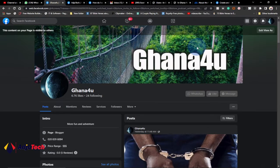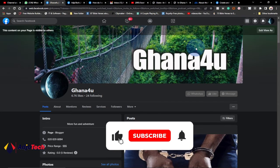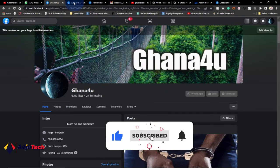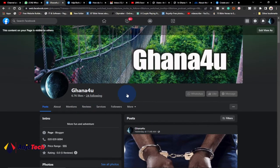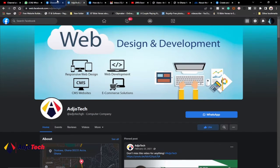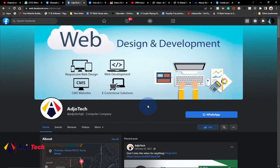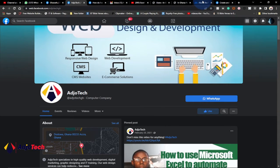Hi there, welcome back to my YouTube channel. In today's tutorial I'm going to talk about the Facebook new page experience and how you can convert it. I have two pages which I'm going to use — one is in the classic mode and the other is in the Facebook new page experience — and I'm going to explain whether you need to apply to convert your page.